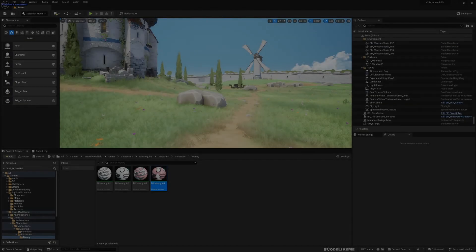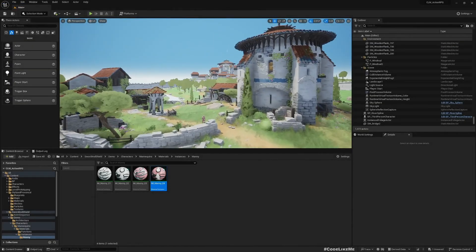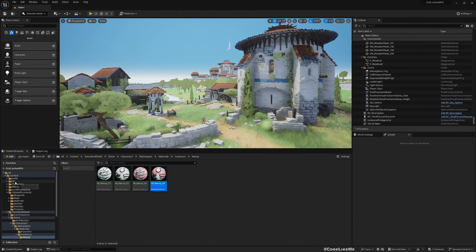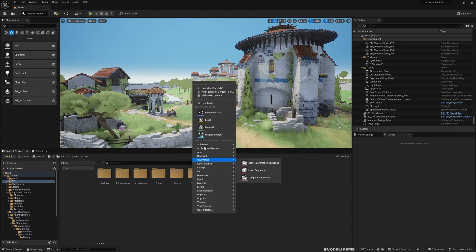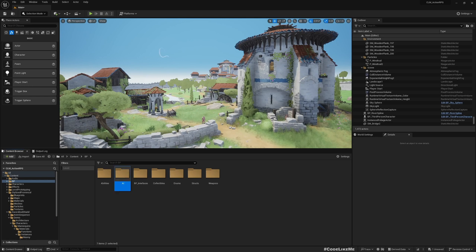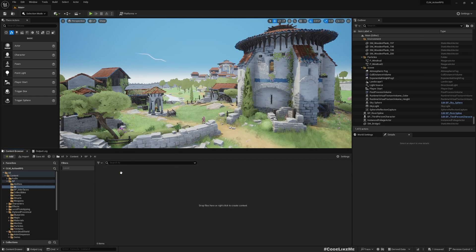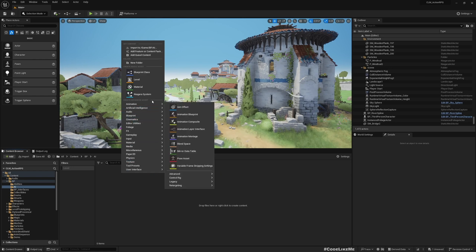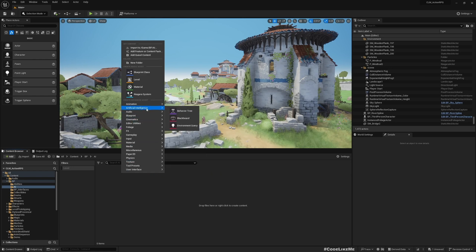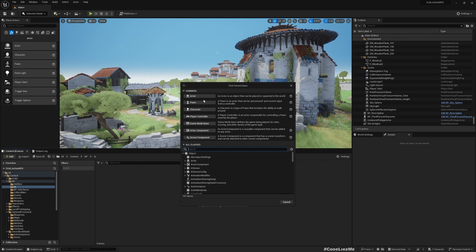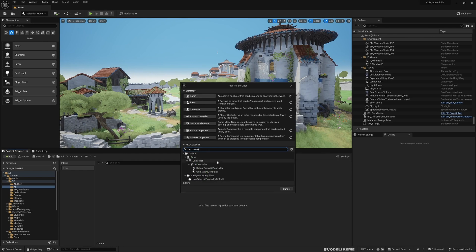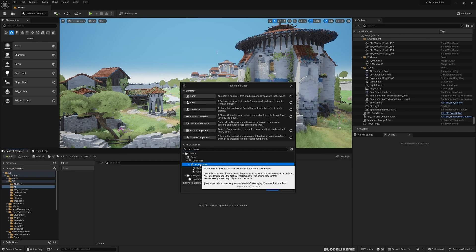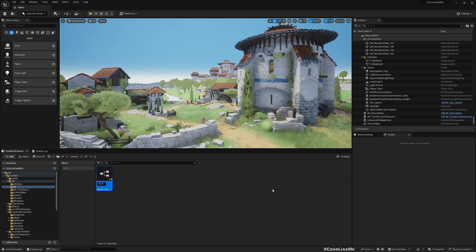First I'm going to create a new folder to put AI related stuff. Let's call it AI. Let's create a new AI controller class - this is the first thing we need. I'll name it AI_NPC.